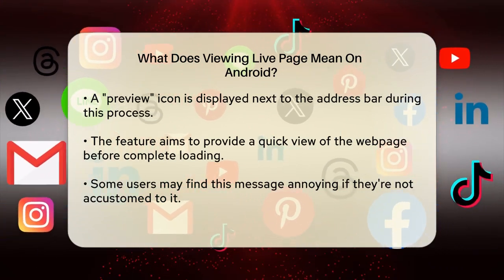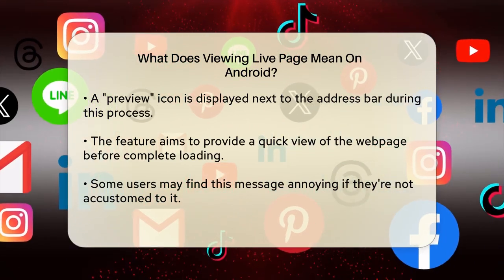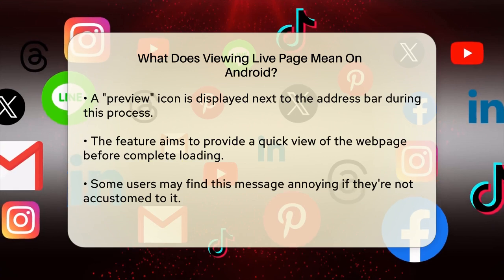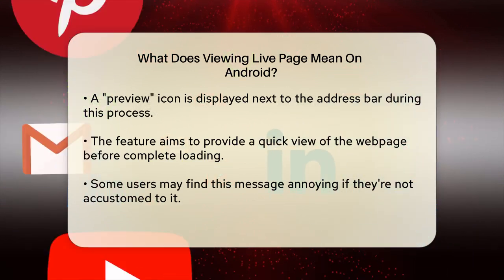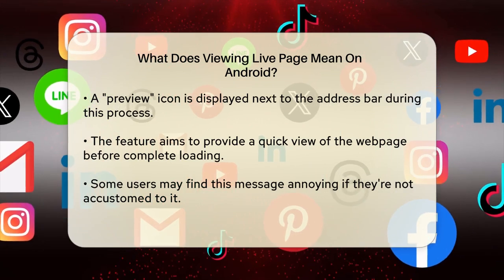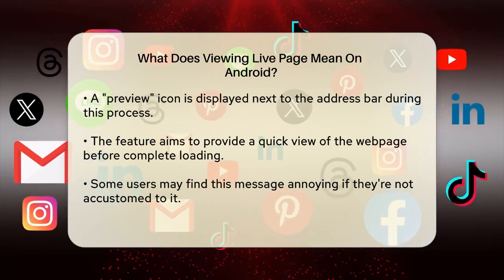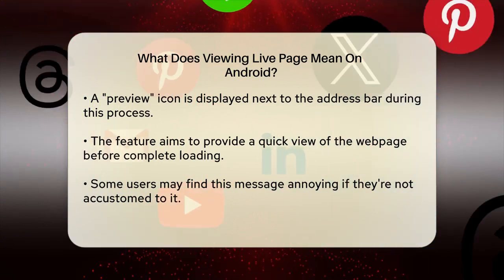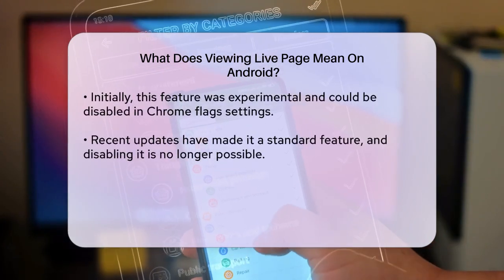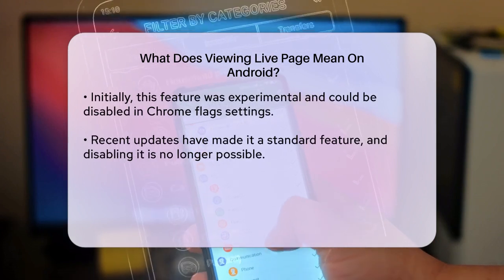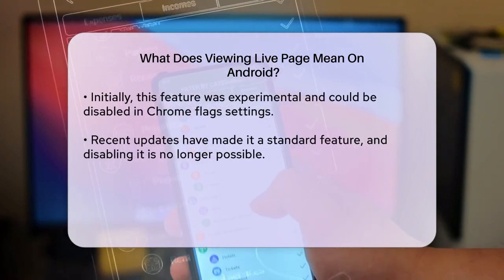However, it can be a bit annoying if you're not used to seeing these messages. To understand why this is happening, it's important to know that this feature was initially an experimental one in Google Chrome. It was found in the Chrome Flags settings where you could disable it if you didn't like it. However, as of recent updates, Google has implemented this feature more broadly and it's no longer possible to disable it through the Chrome Flags settings.